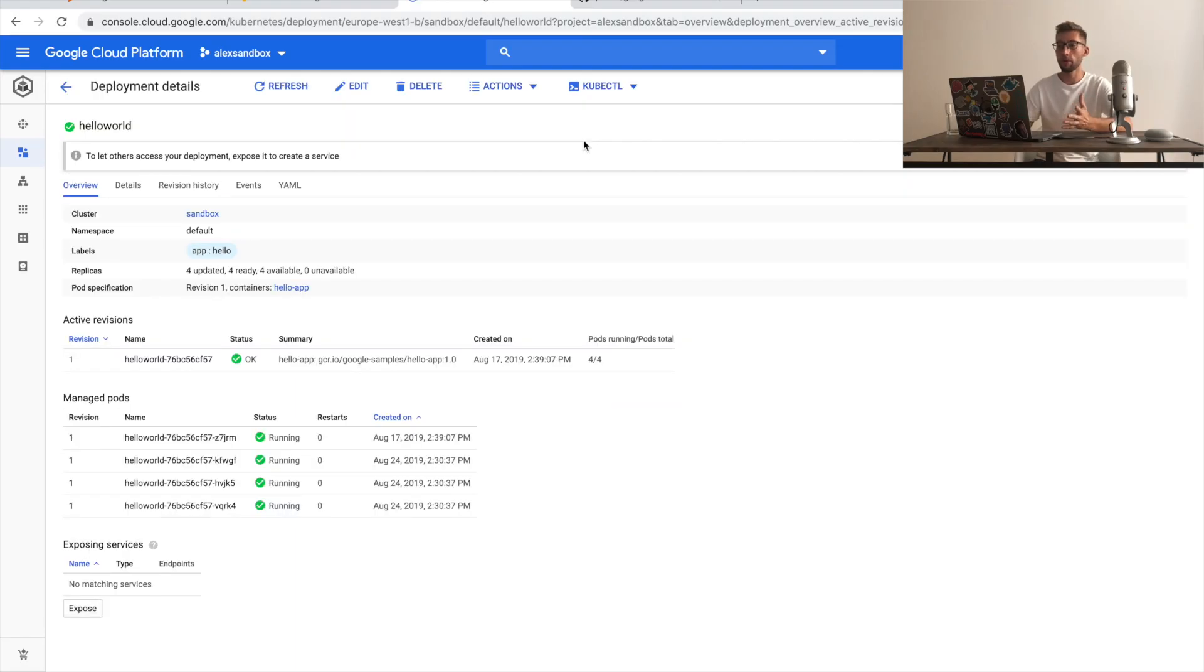Now, as you can see, there are four pods in this deployment. Currently, the list of commands is very limited, but you can contribute to the GitHub project to add more, and I will add more in the future.